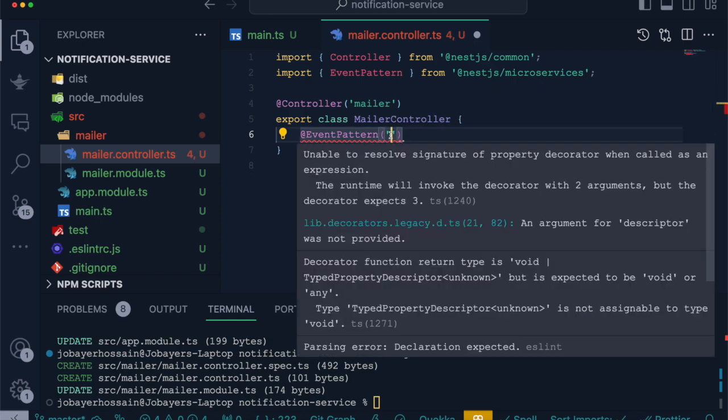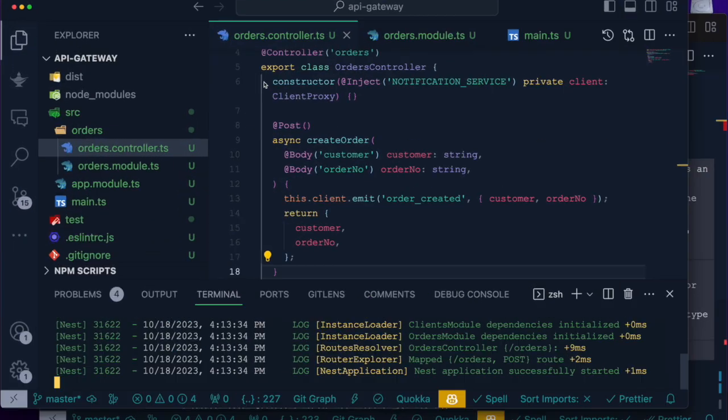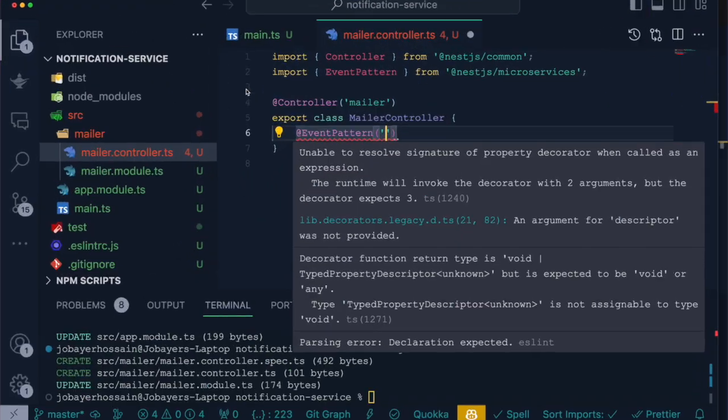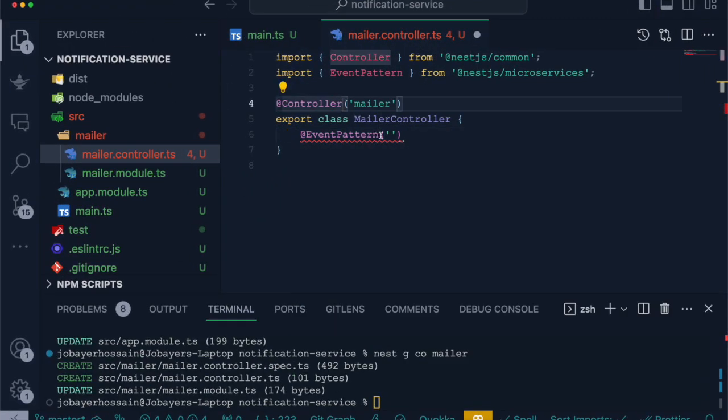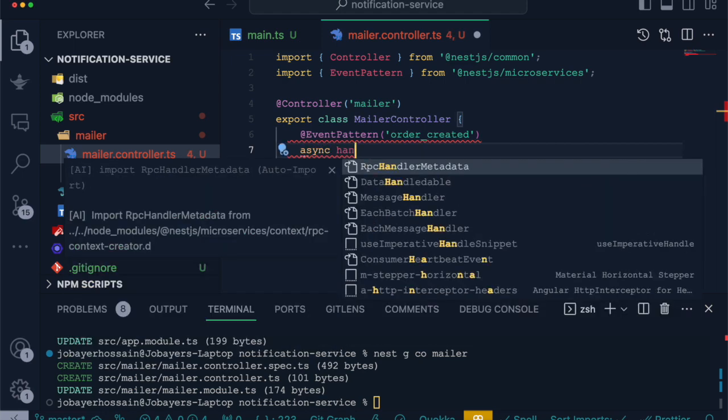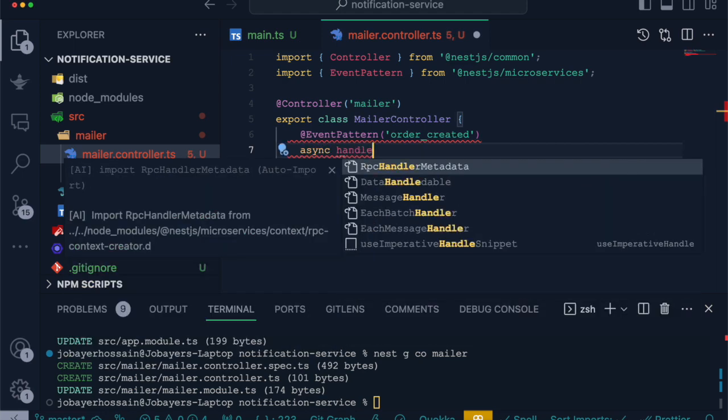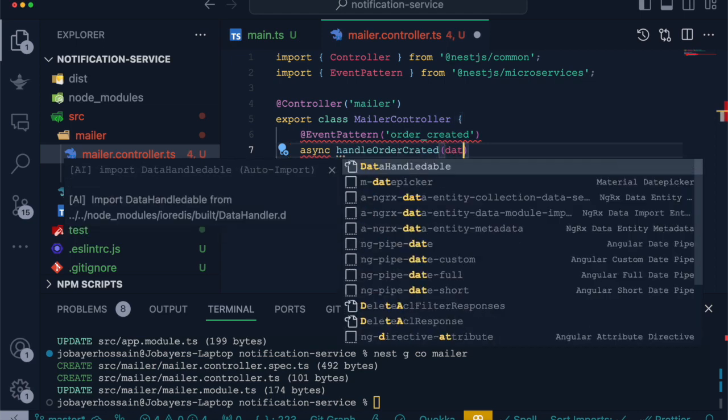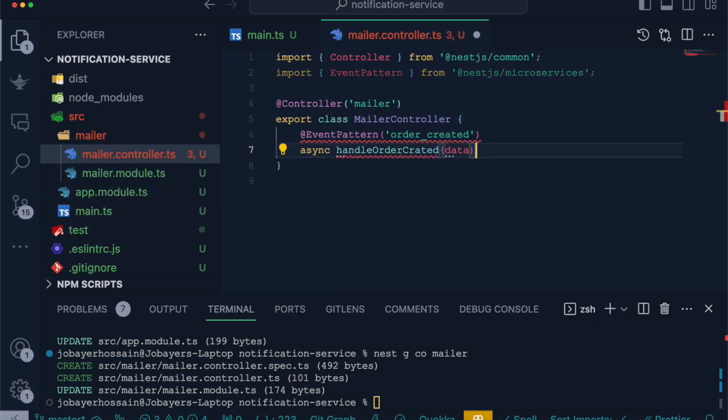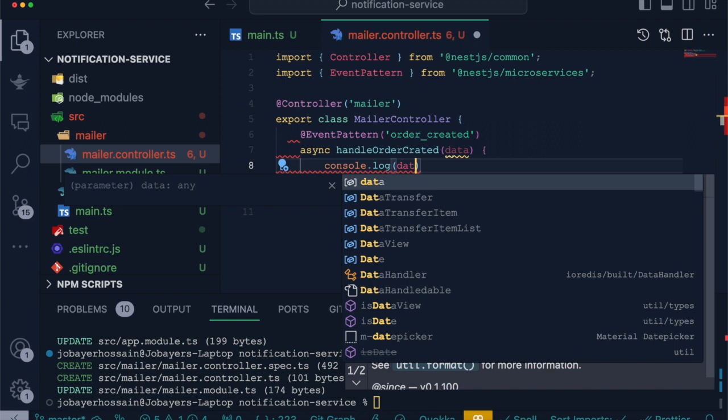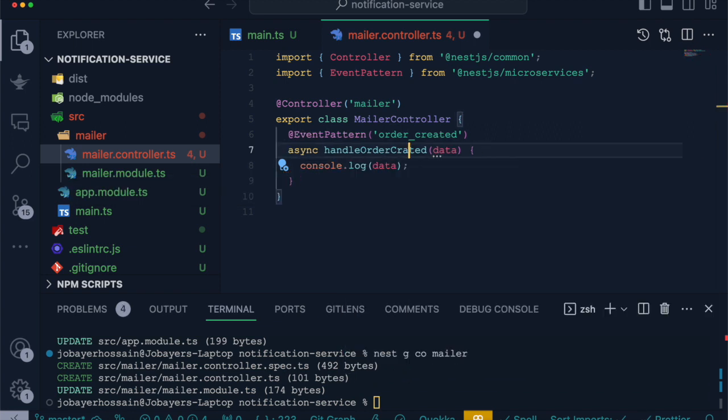The event pattern accepts a string which we have defined in the emit function. After that, let's create a method. Let's call it handleOrderCreated. This will accept the parameter which is data. This data will come from when the event is emitted.